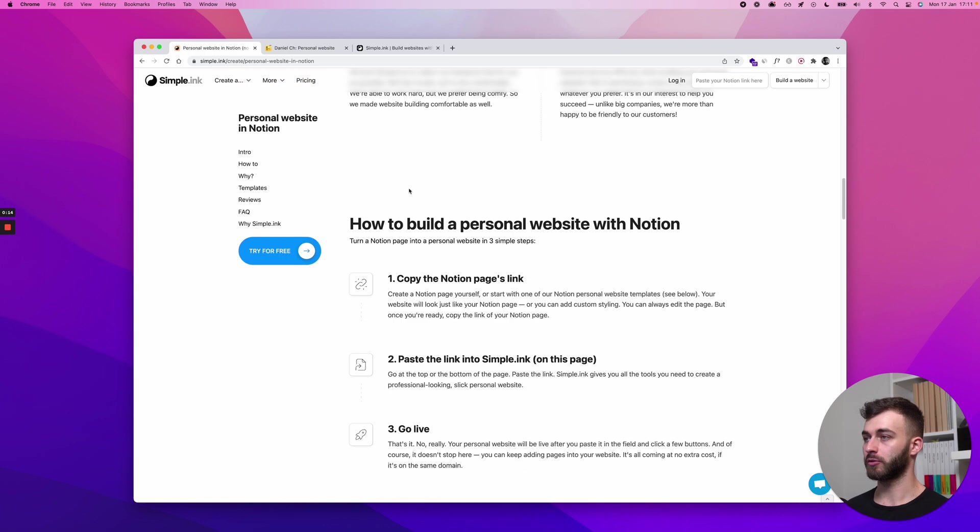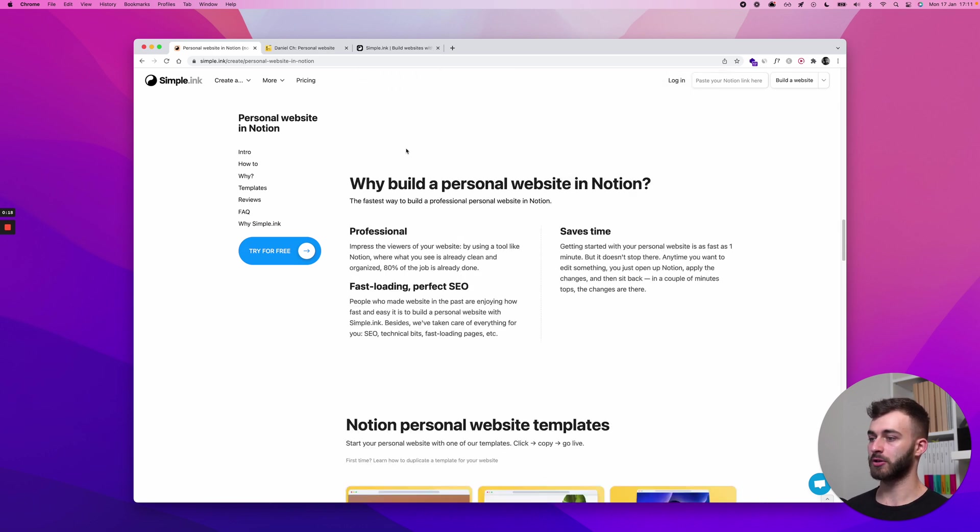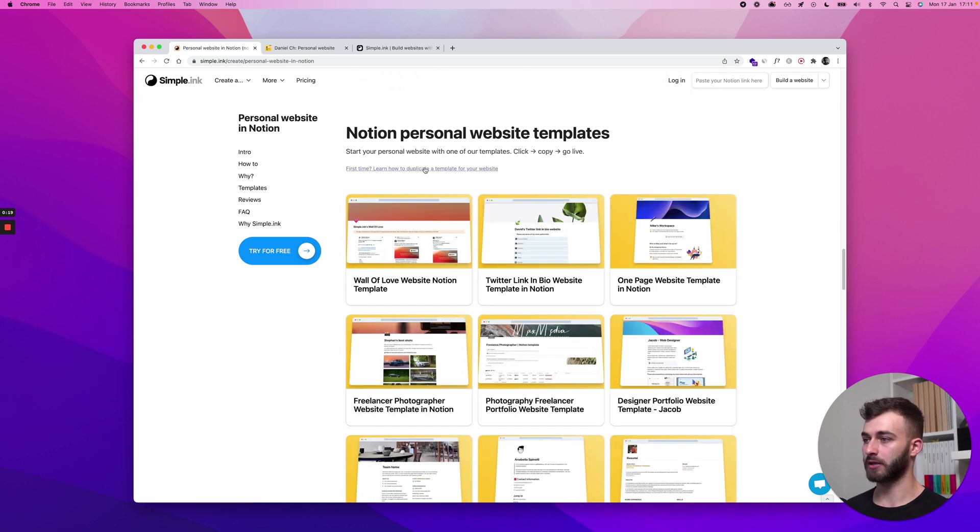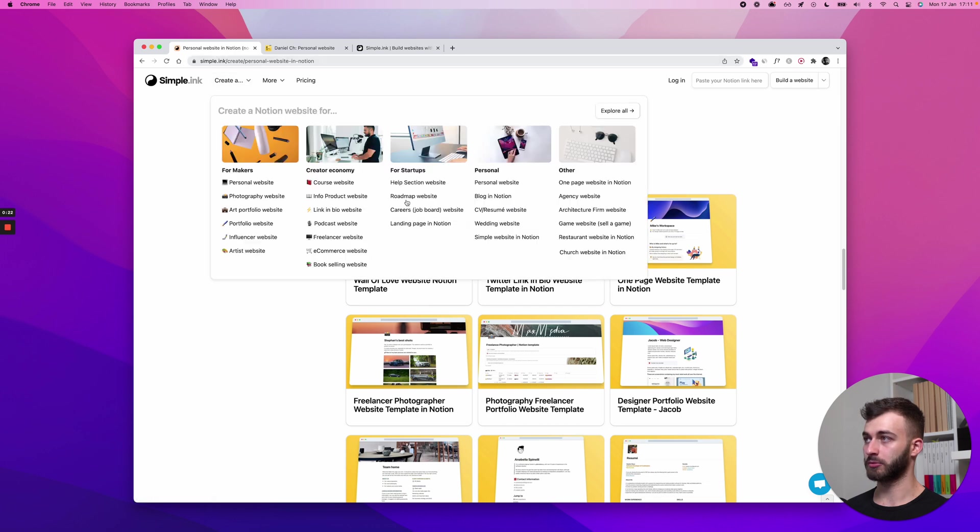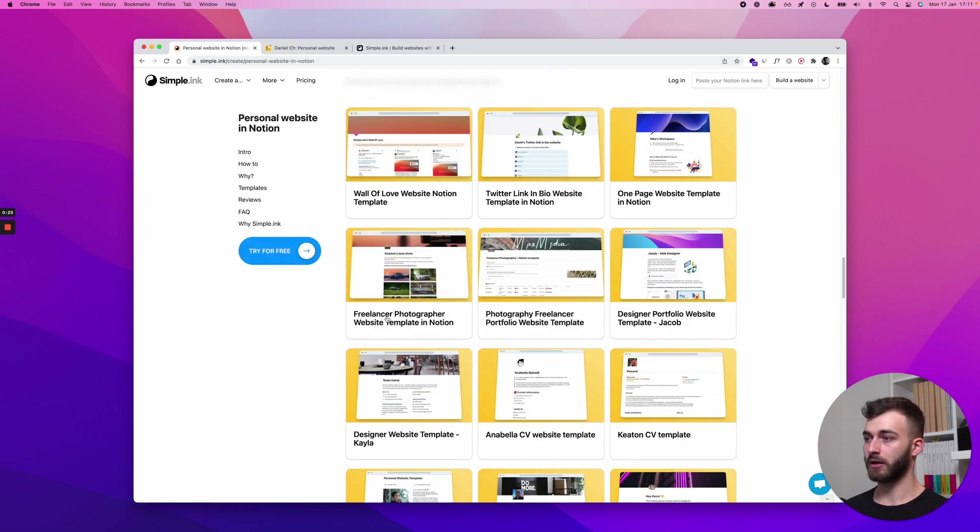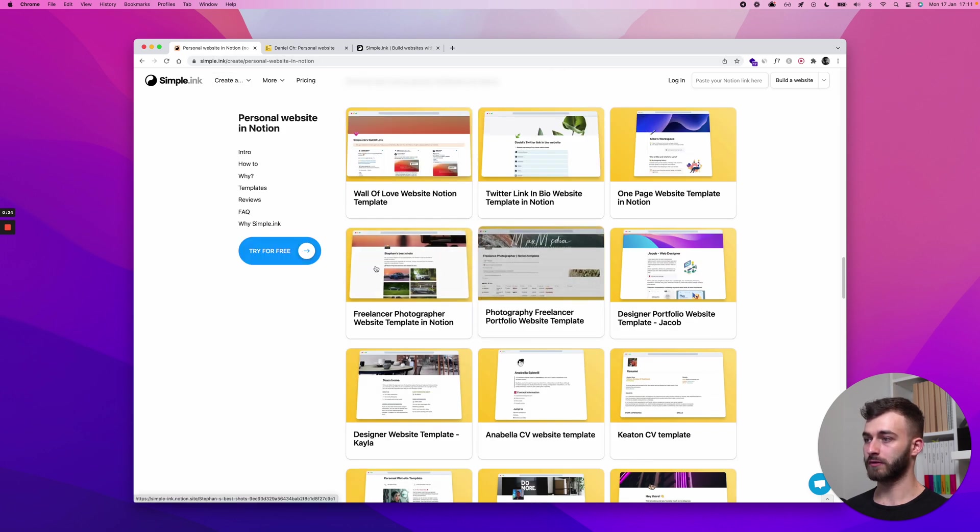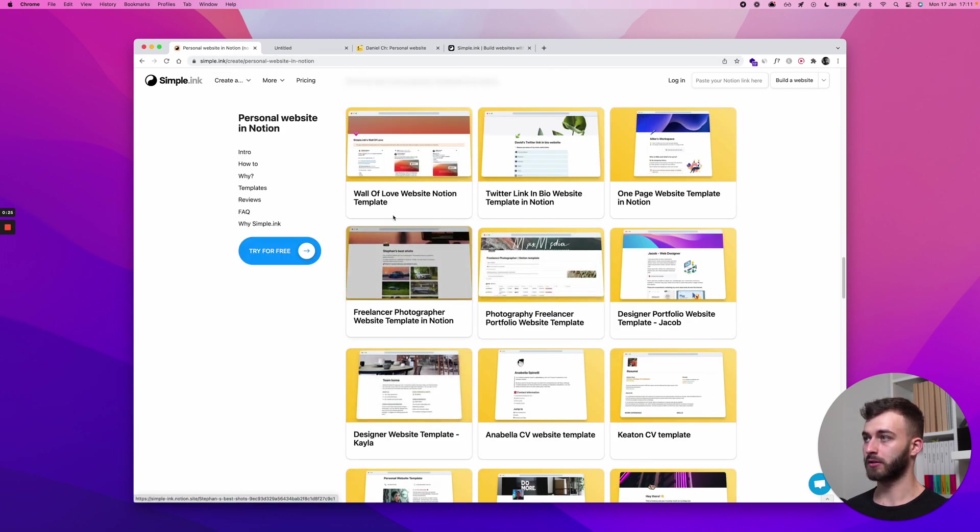Get your Notion page ready. Just make your Notion page the same way you want your website to look like. My suggestion is just go to simple.ink and you could start with one of the templates.